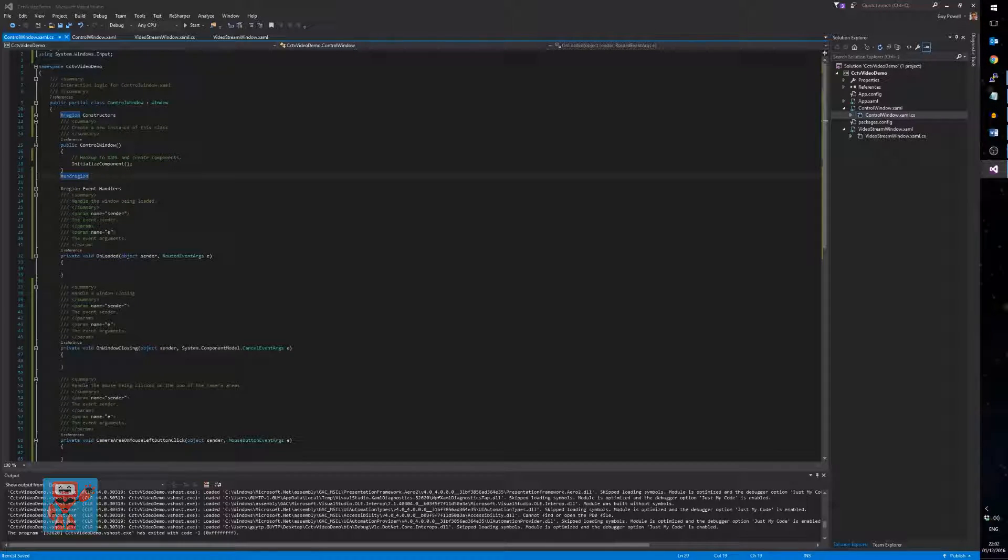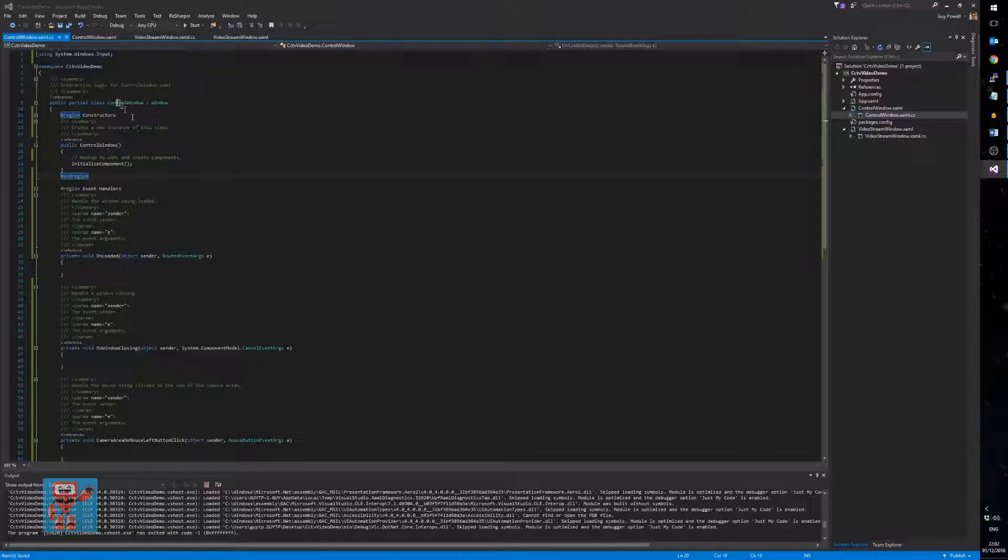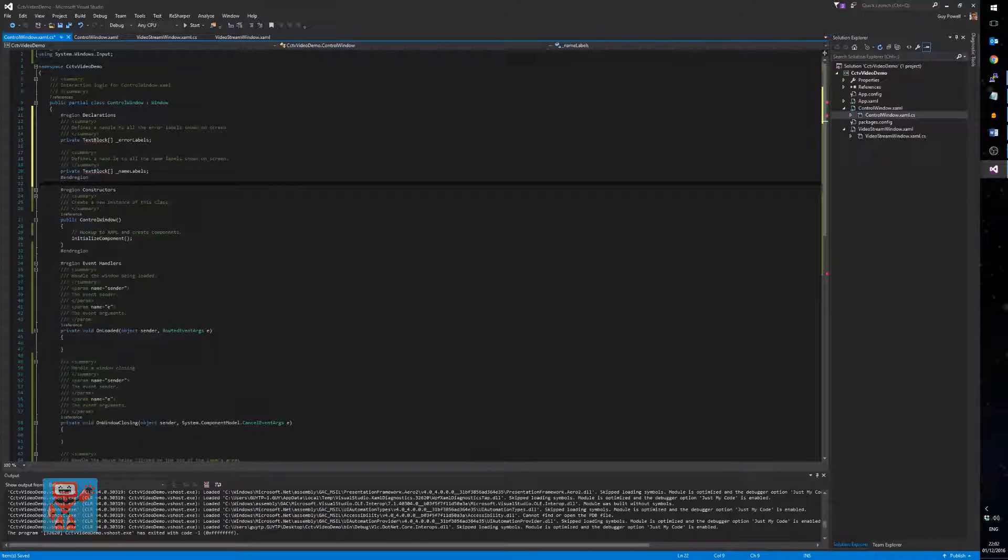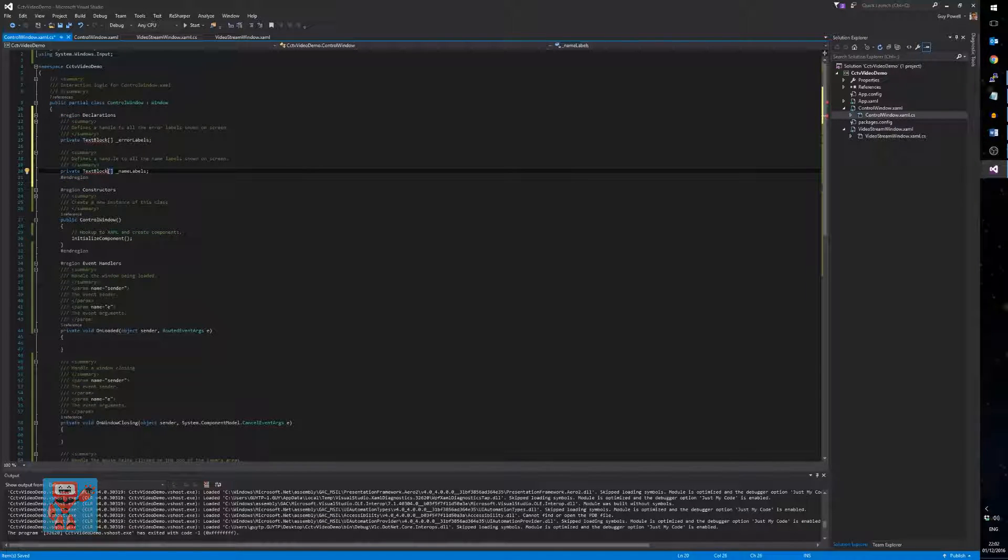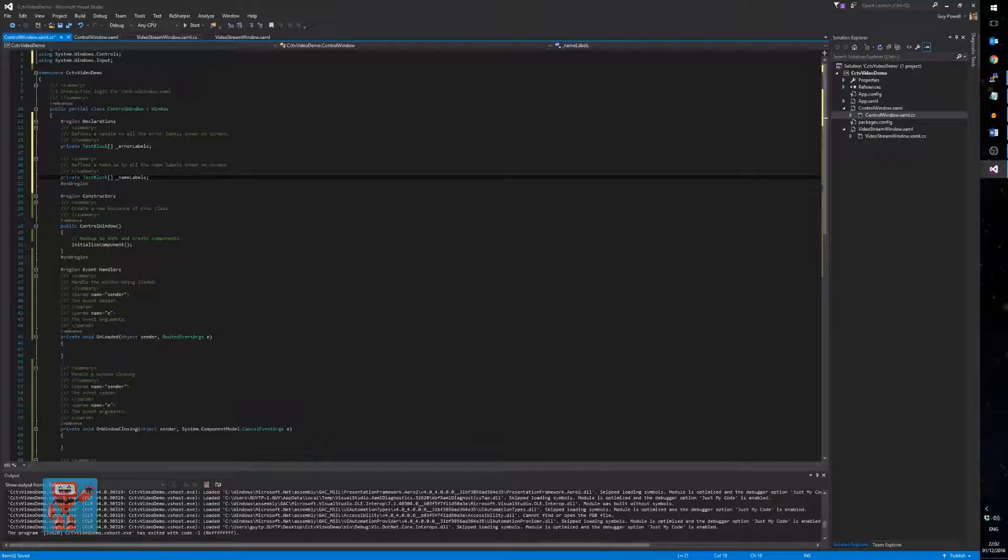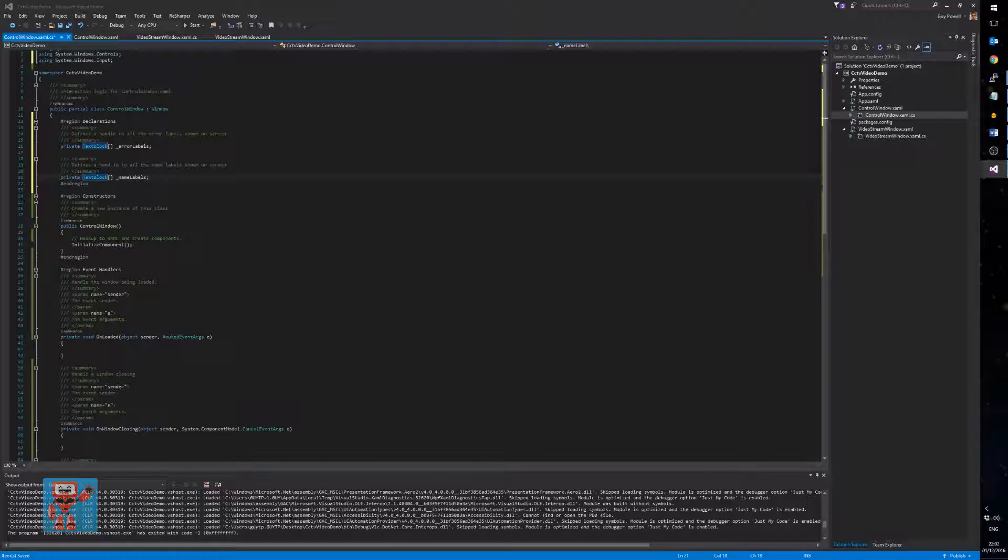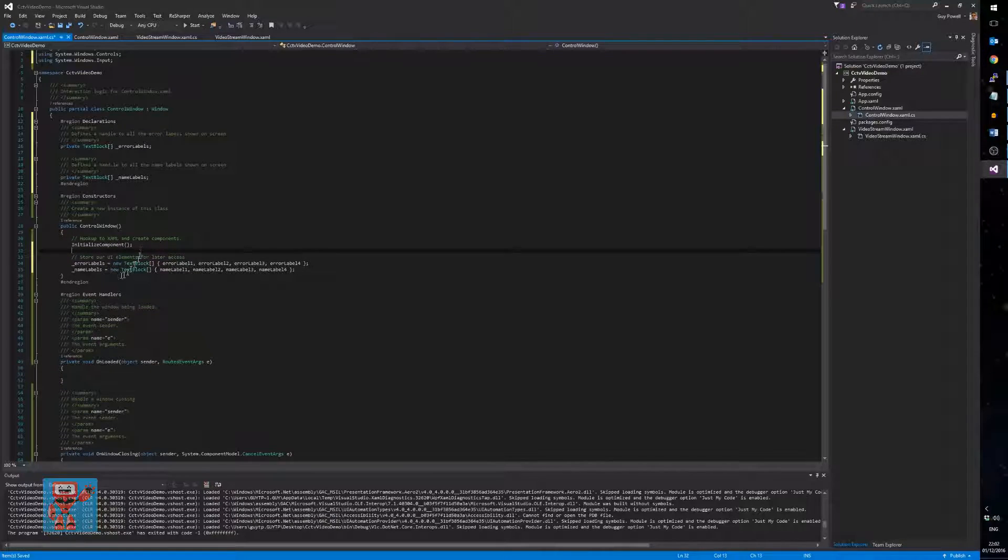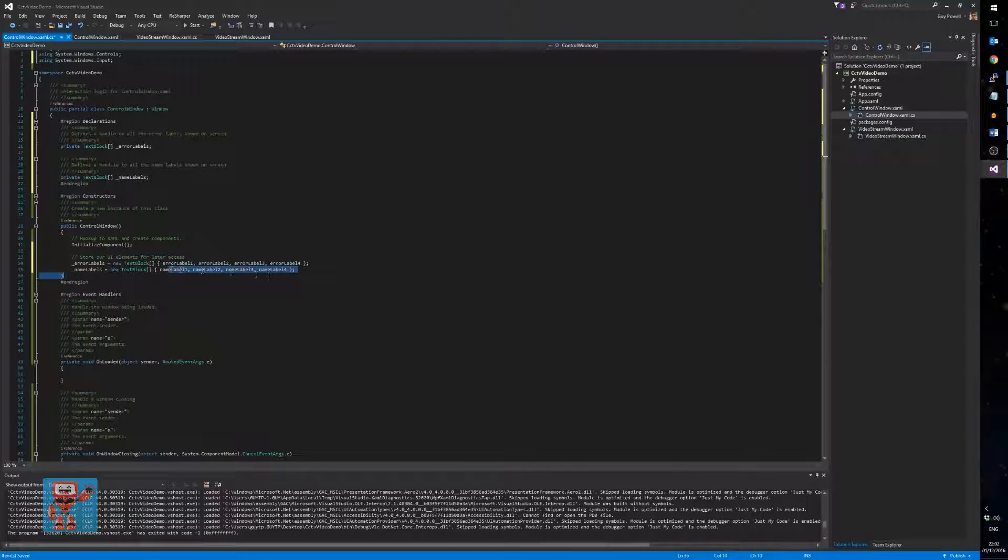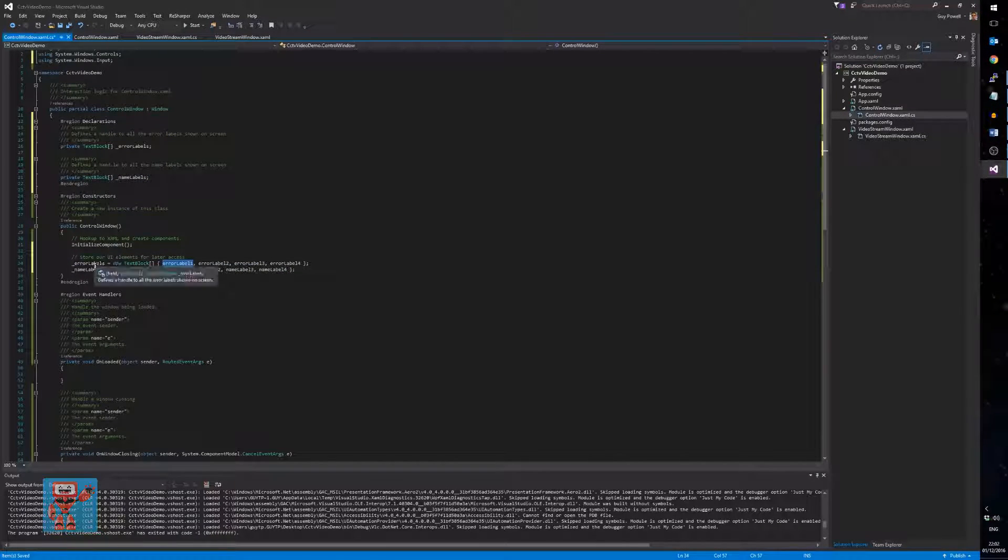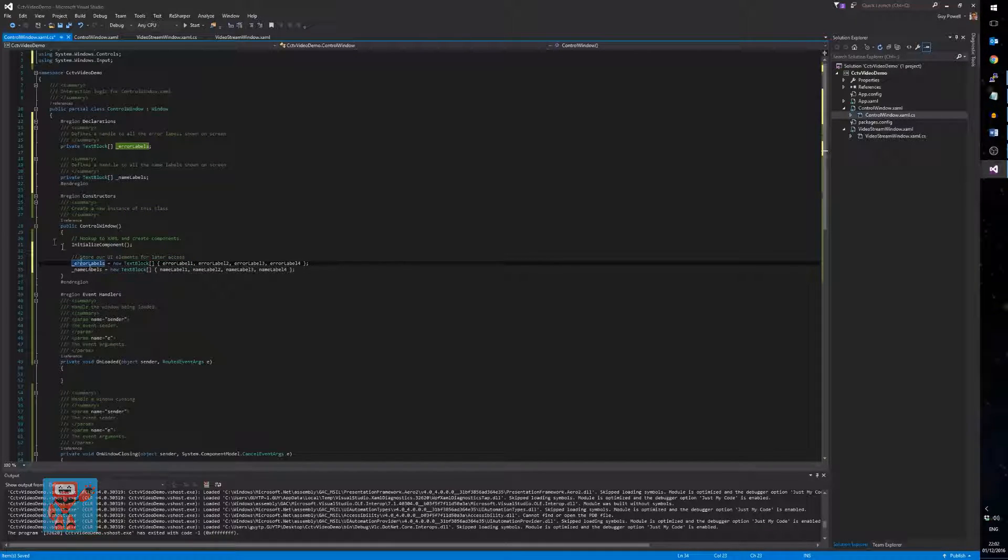We're going to want an easy way to be able to tie the camera number back to a specific UI control without checking through and numbering everything. So, we're going to do that by having a couple of storage things at class level, and we are actually going to store the text blocks in arrays of error labels and name labels. And then, within our constructor, once we've created the XAML, we're going to just create two arrays, hooking up for the four error labels and the four name labels. That means that now we know the first item in the name labels array is nameLabelCamera1 and the same for the error label one.